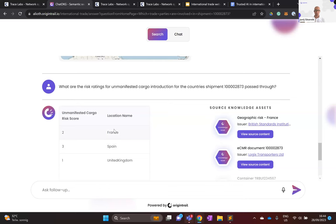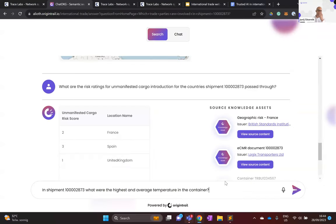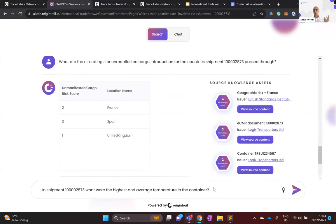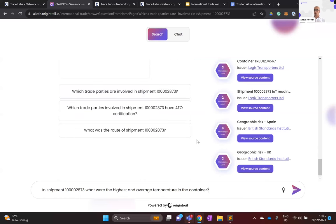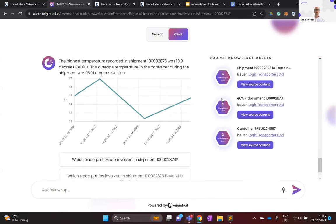One last question: what was the highest and average temperature in the container? This is especially important for temperature-controlled cargo and insurance purposes — verifying that container temperature didn't exceed a certain threshold. Switching to chat mode, the AI goes through all knowledge assets and finds temperature data associated with the sensor on this container. The result: the highest temperature was 19.9 degrees Celsius and the average was 15.1 degrees Celsius — with a chart of the IoT data and all source knowledge assets provided for verification.